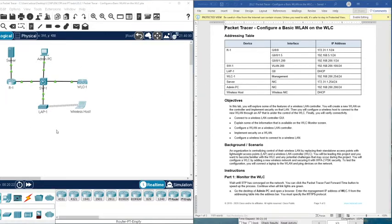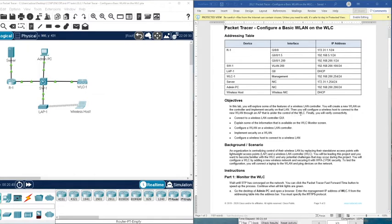Let's jump forward and read the objectives. In this lab you will configure some of the features of a Wireless LAN Controller. You will create a new wireless LAN on the controller and implement security on that LAN. Then you will configure a wireless host to connect to the new wireless LAN through the access point that is under the Wireless LAN Controller.